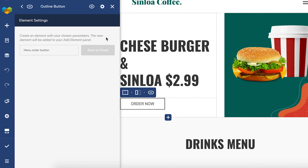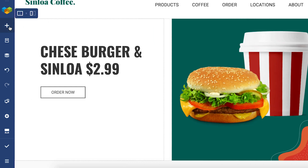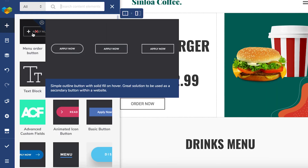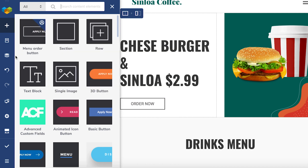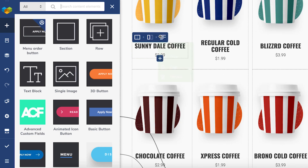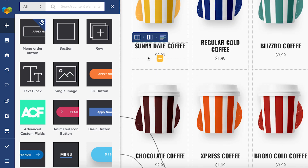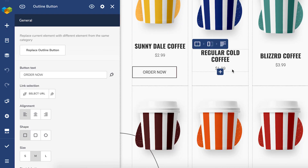Now to reuse the button, simply open the element library and as you can see the new button element is right here. You'll be able to recognize that it's an element preset by this icon. So now we can just add the saved button to each section instead of making it from scratch each time.